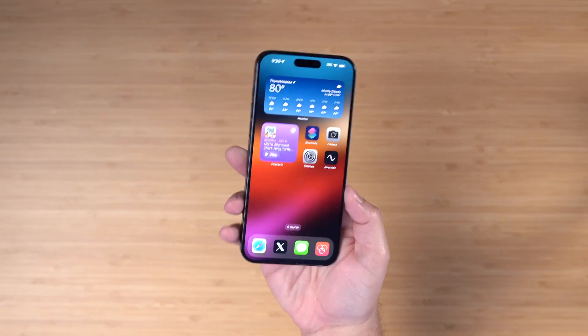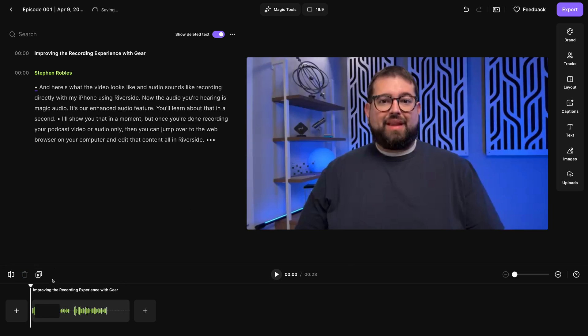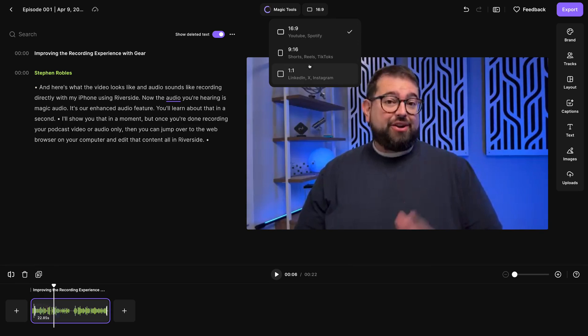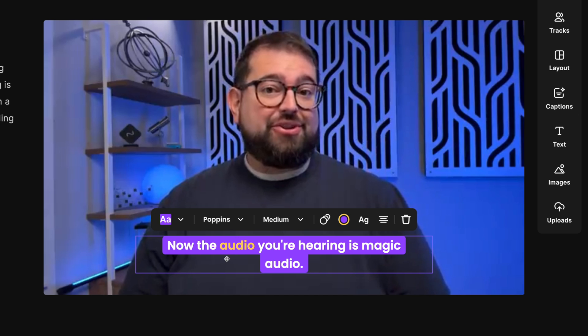So you want to start a podcast but you have zero gear. That's okay. As long as you have a mobile device like an iPhone, you can record a podcast right now and it can still sound studio quality. The audio you're hearing right now is directly from this iPhone mic using Riverside's magic audio feature to enhance that sound. And you can use Riverside's tools to edit your video and audio podcast, then use Spotify for podcasters to publish it, and you can launch your entire podcast completely for free with the gear you have right now.